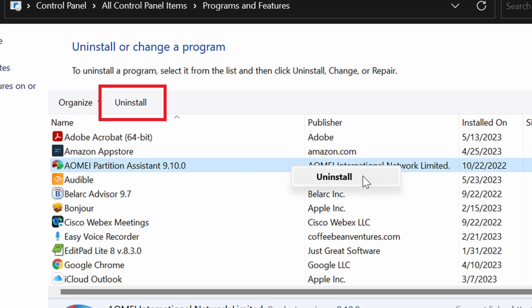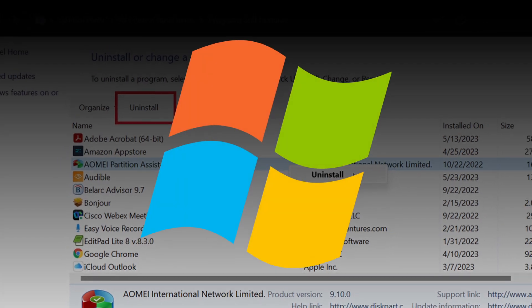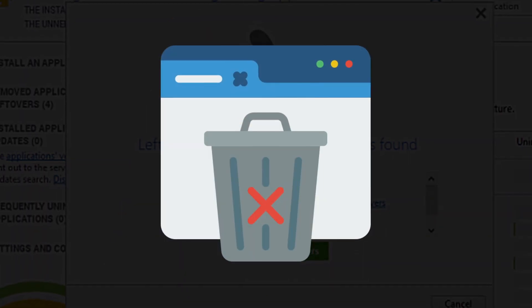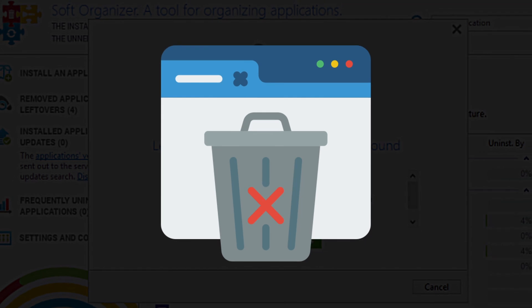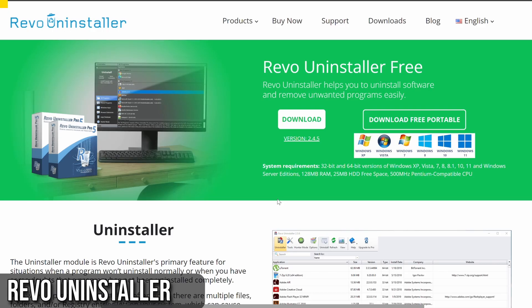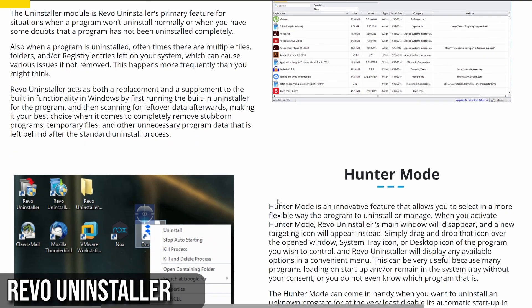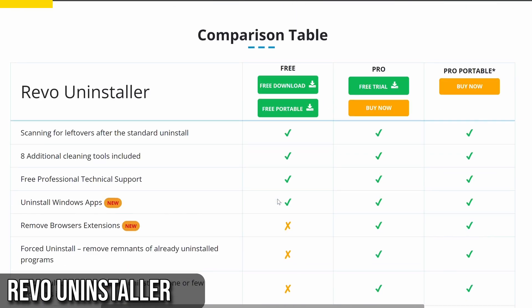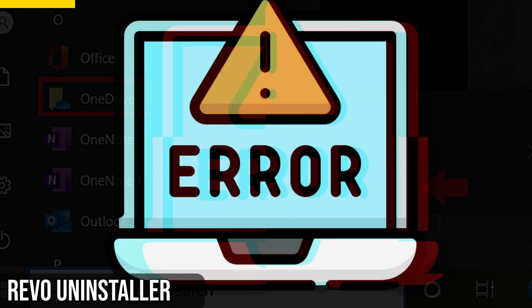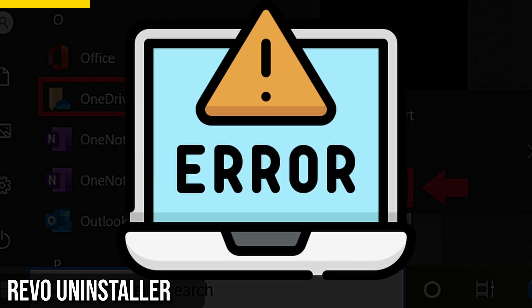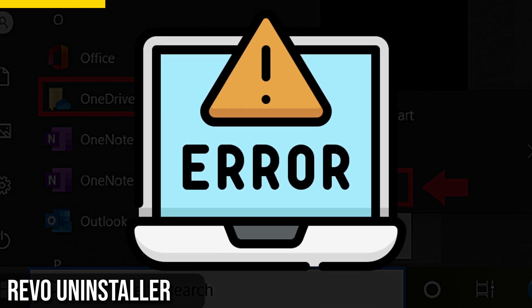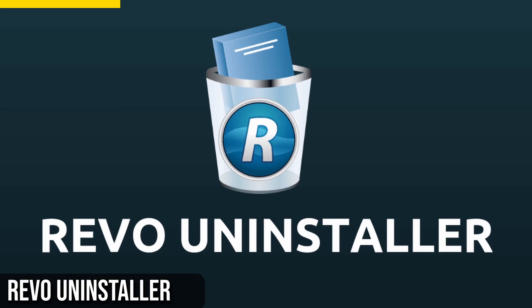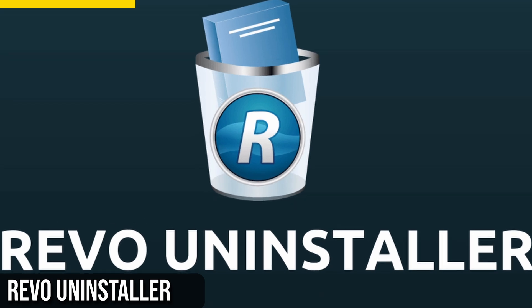Have you ever tried uninstalling an app on Windows and found it wouldn't budge? Or maybe the uninstall process left behind some annoying traces? I've got Revo Uninstaller to make your uninstallation process smoother. This handy tool goes beyond the standard uninstall process in Windows settings. Sometimes, when you try to uninstall an app, it either fails or leaves remnants that can cause issues. That's where Revo Uninstaller comes in.